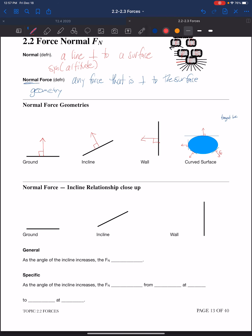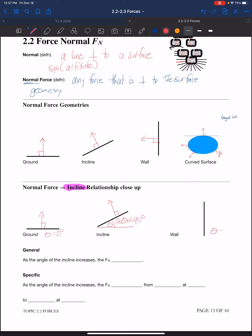Now let's look more closely at the normal force on an inclined plane. When the inclination is zero degrees, theta equals zero. As we increase the angle of inclination, theta ranges from zero degrees up to 90 degrees, where theta equals 90 degrees corresponds to a vertical wall. Each of these orientations gives us the force normal, perpendicular to the surface.